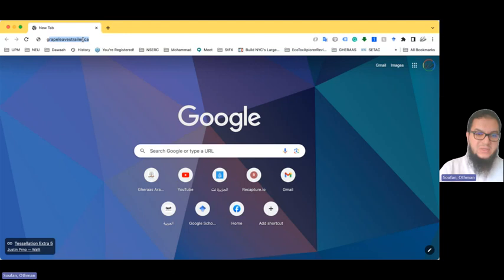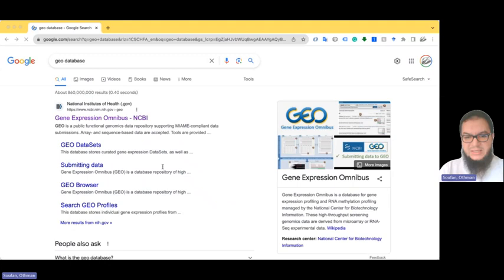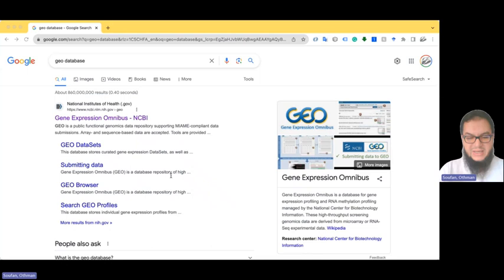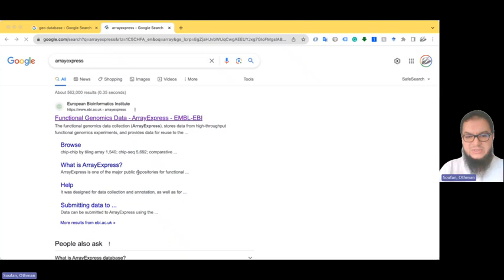Let's look for the GEO database — Gene Expression Omnibus. It is hosted by the National Center for Biotechnology Information, that is NCBI, and it was established in early 2000. I also want to show another database called ArrayExpress, hosted by EBI, which is the European Bioinformatics Institute.